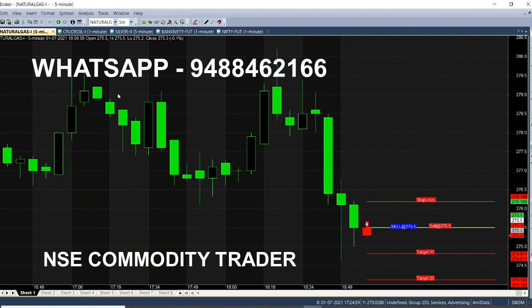We have a candle opened in red color. We sell at 275.50. On the other hand, we sell at 274.80 and have 1-point profit. This is 274.50. Now we have a sell call — there is a candle in red color, and there is a sell call at 275.50.